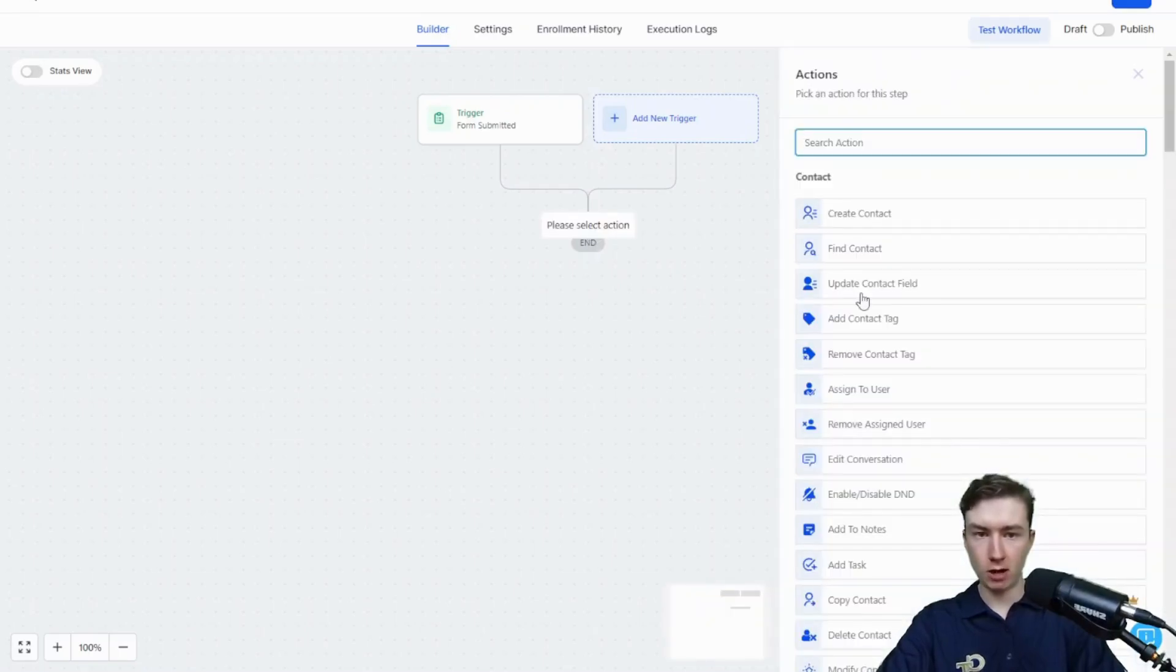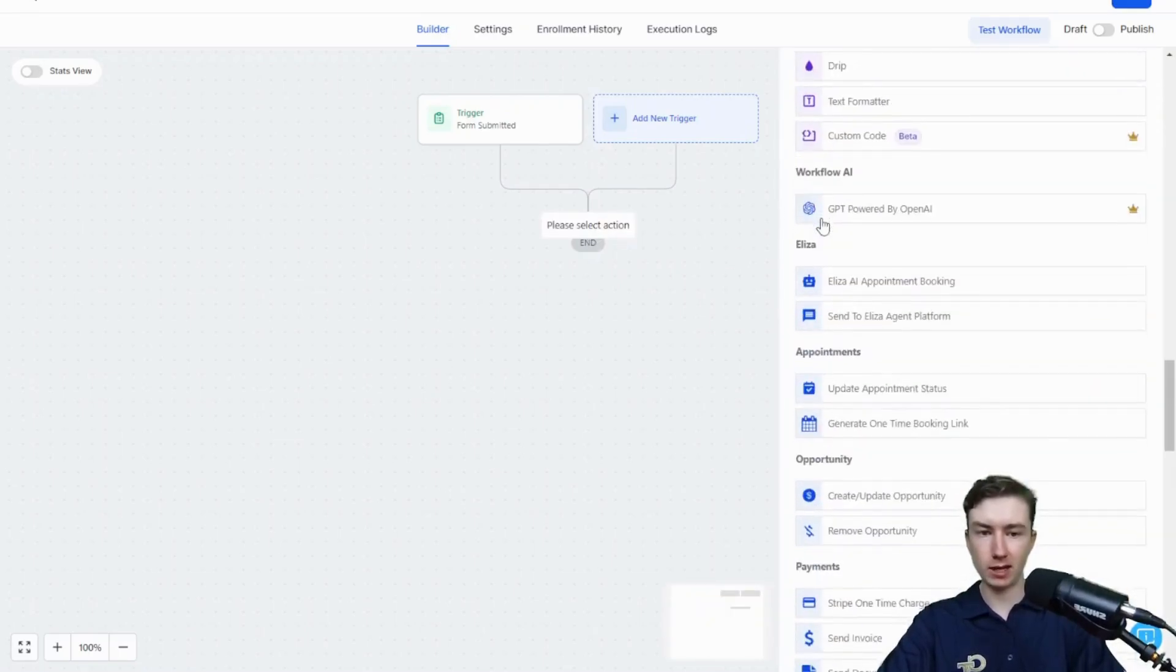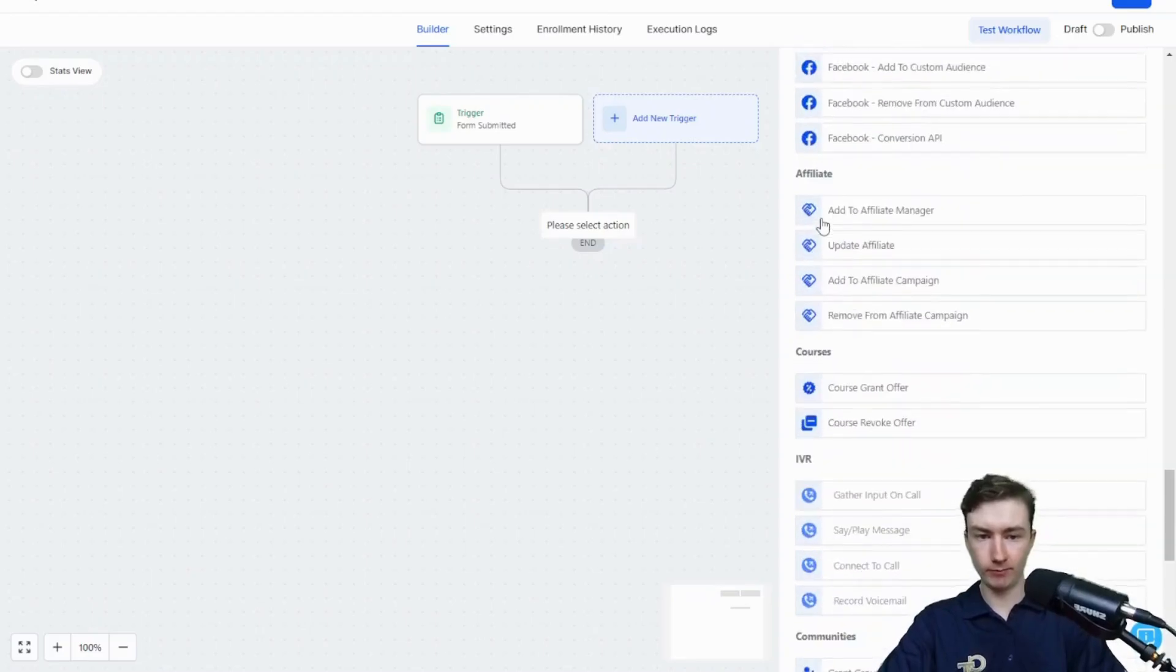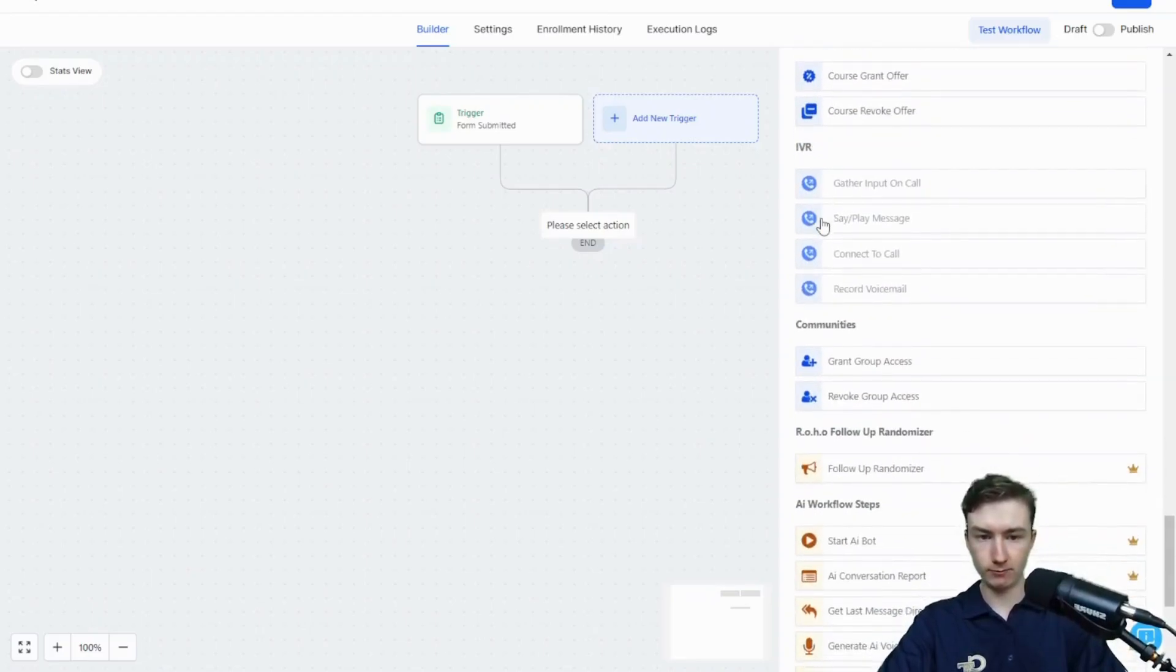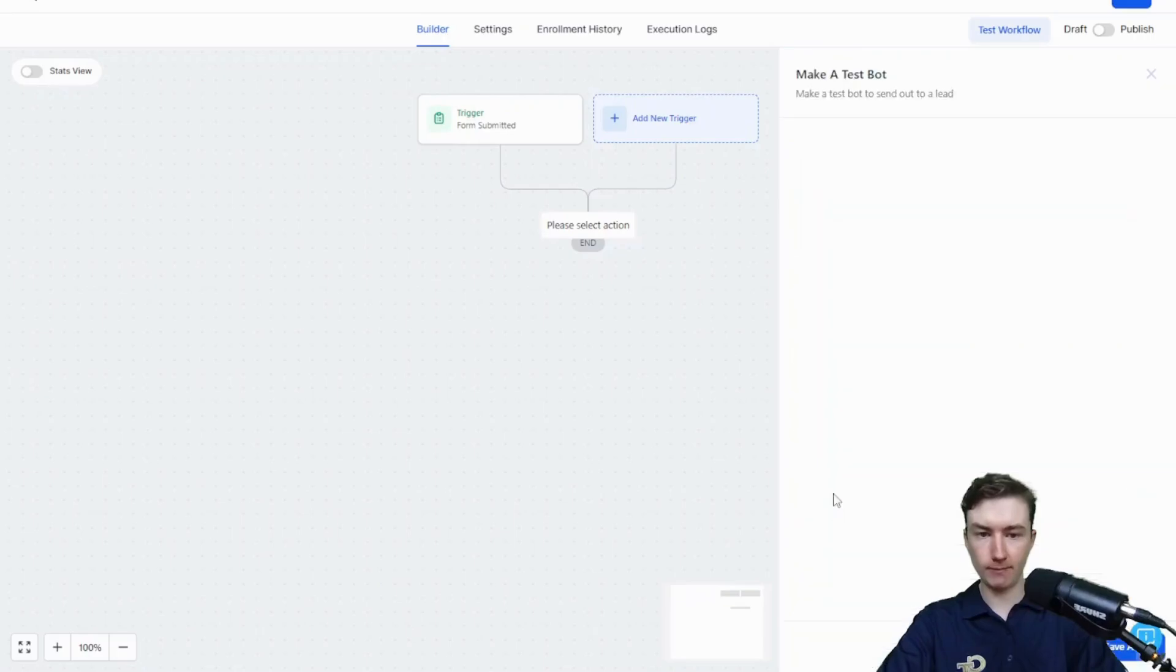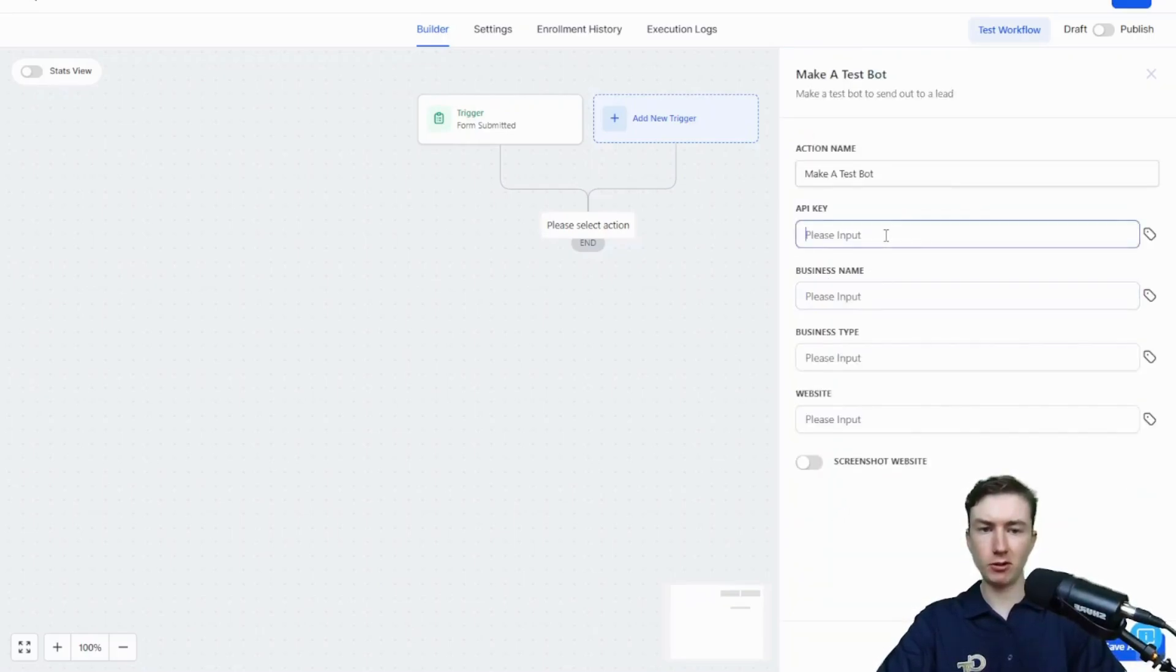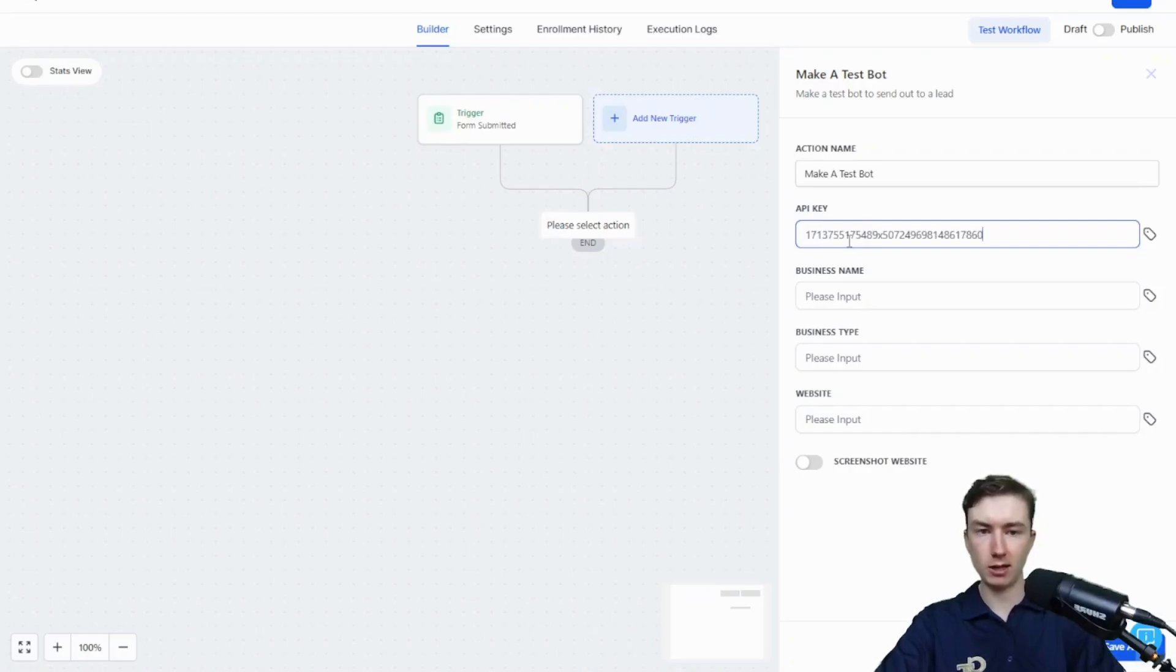Now we're going to scroll down under actions until we find the make a test bot action. Here under test bot maker, we're just going to click on that. You'll see the API key field. That's your agency API key from app.roho.ai, so paste that in here again.